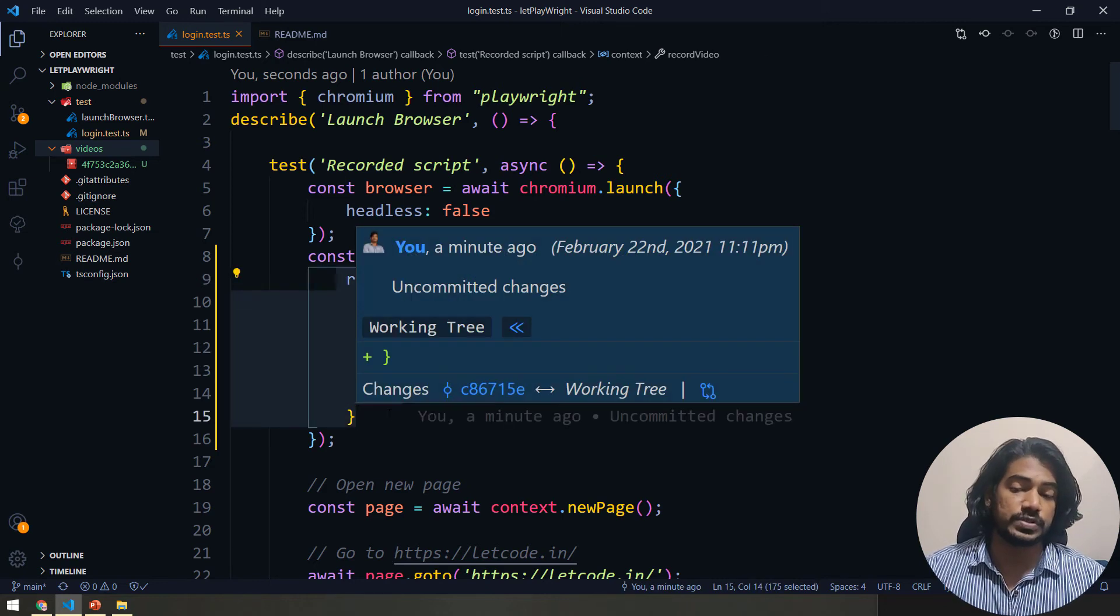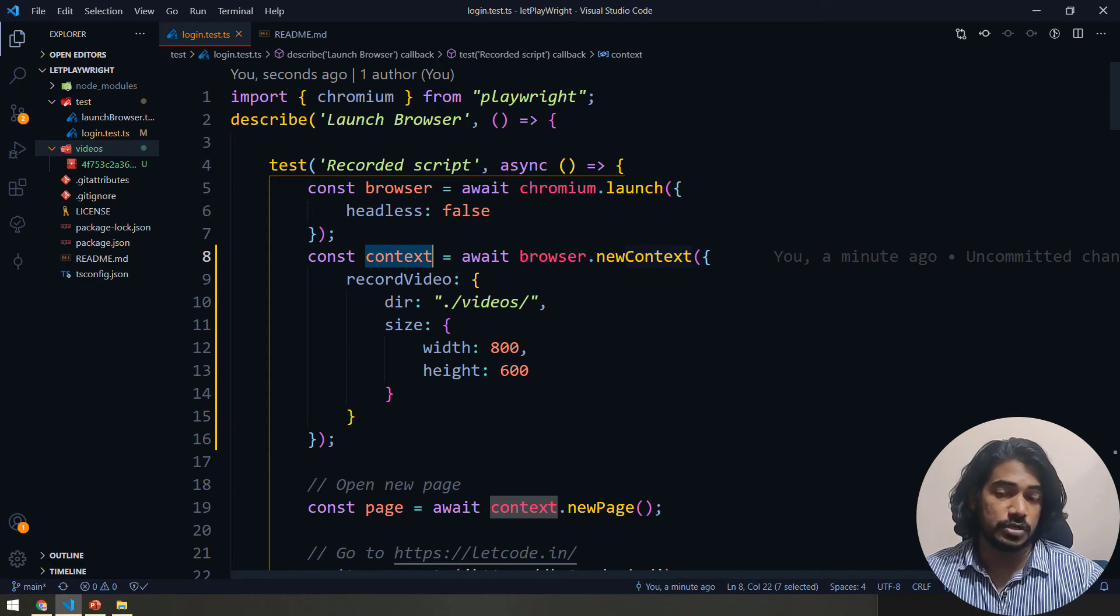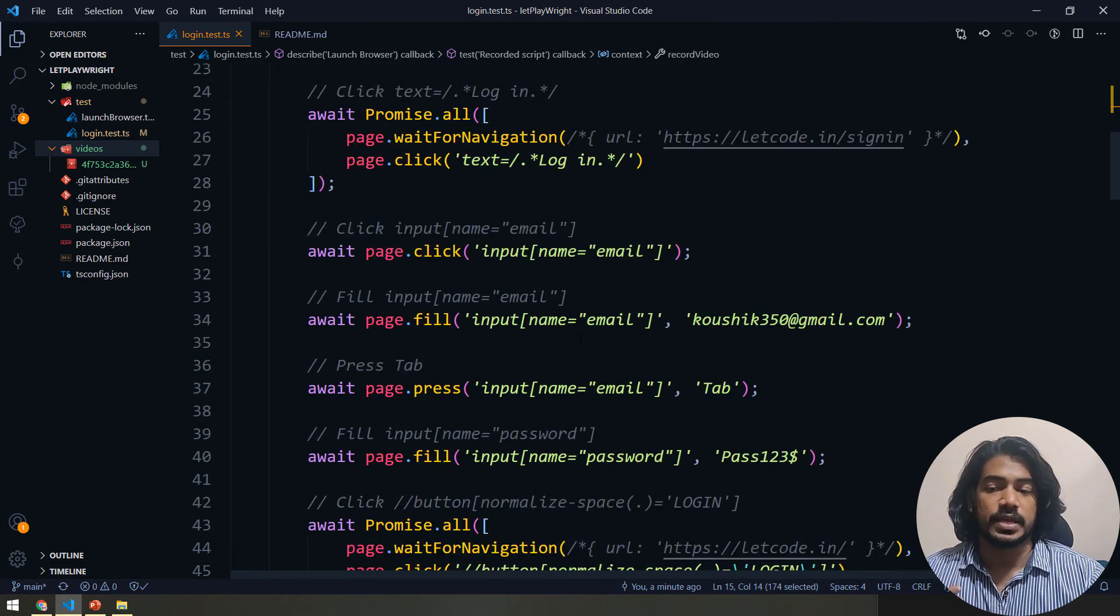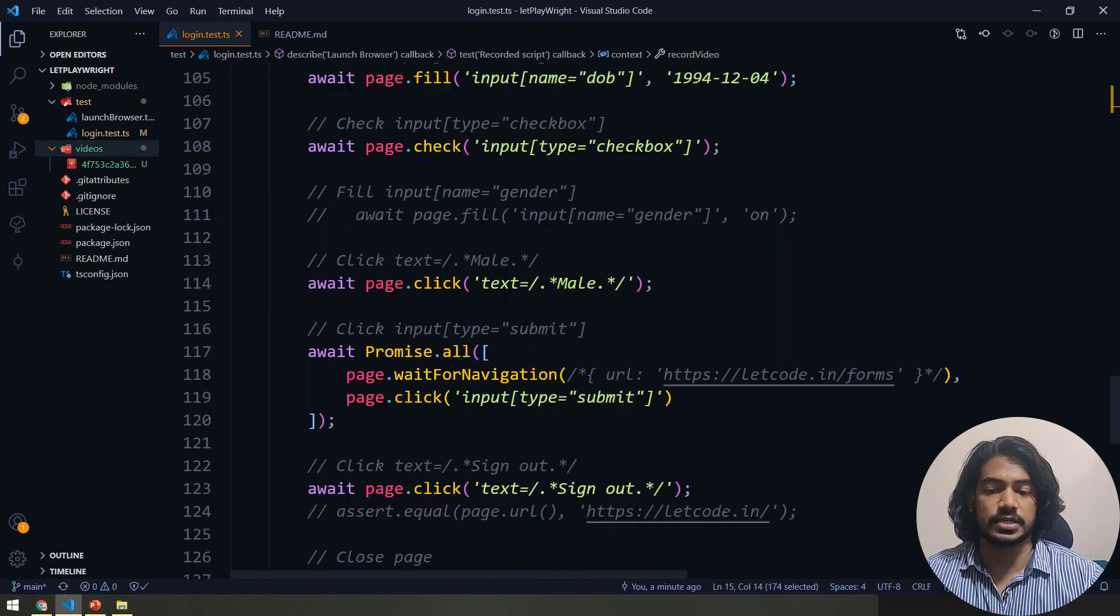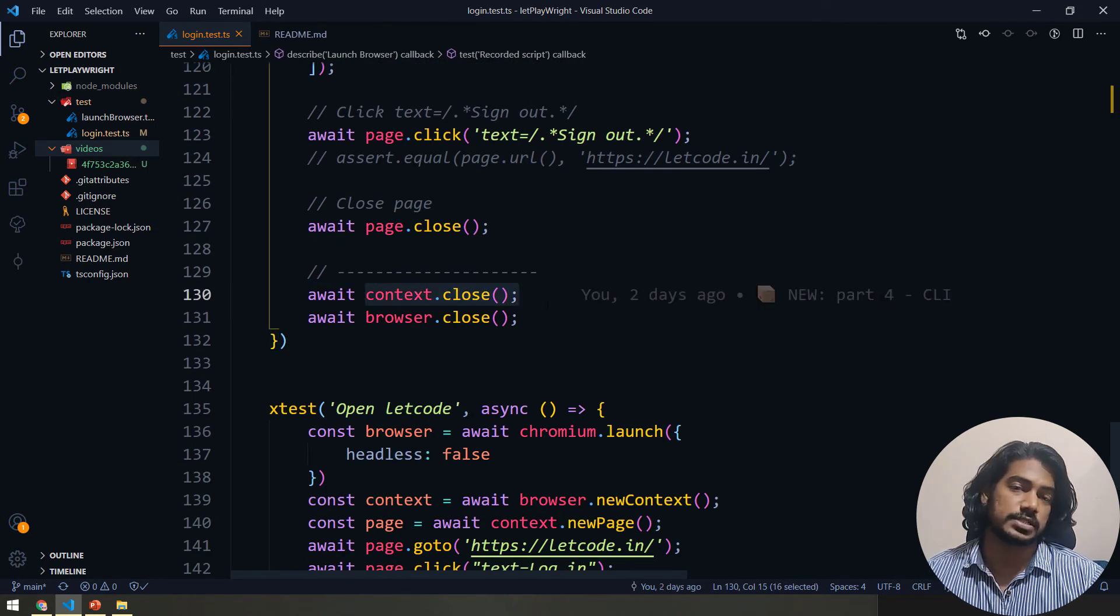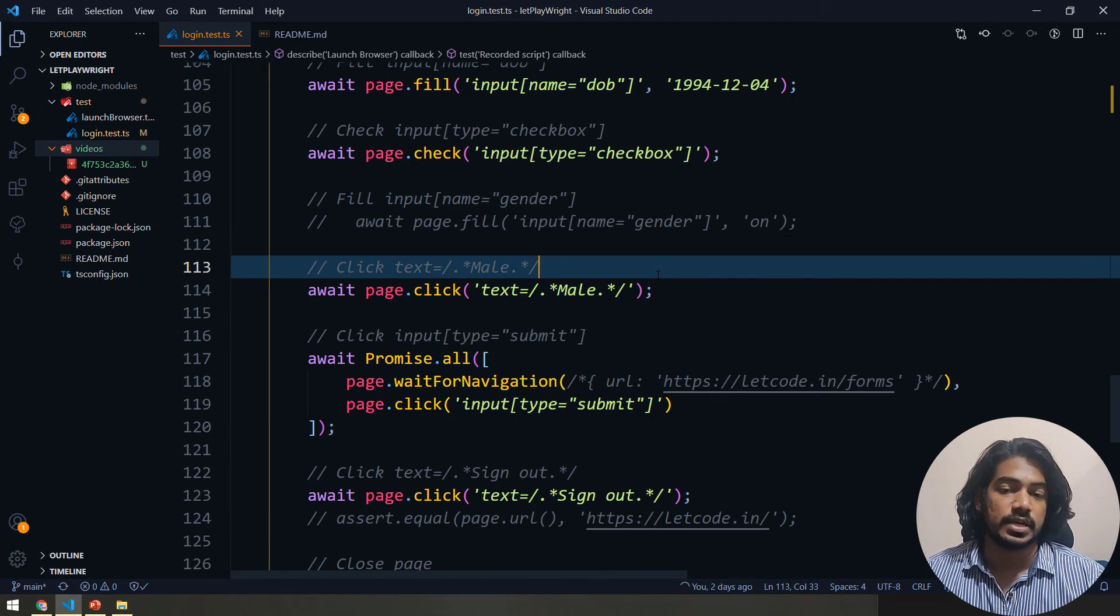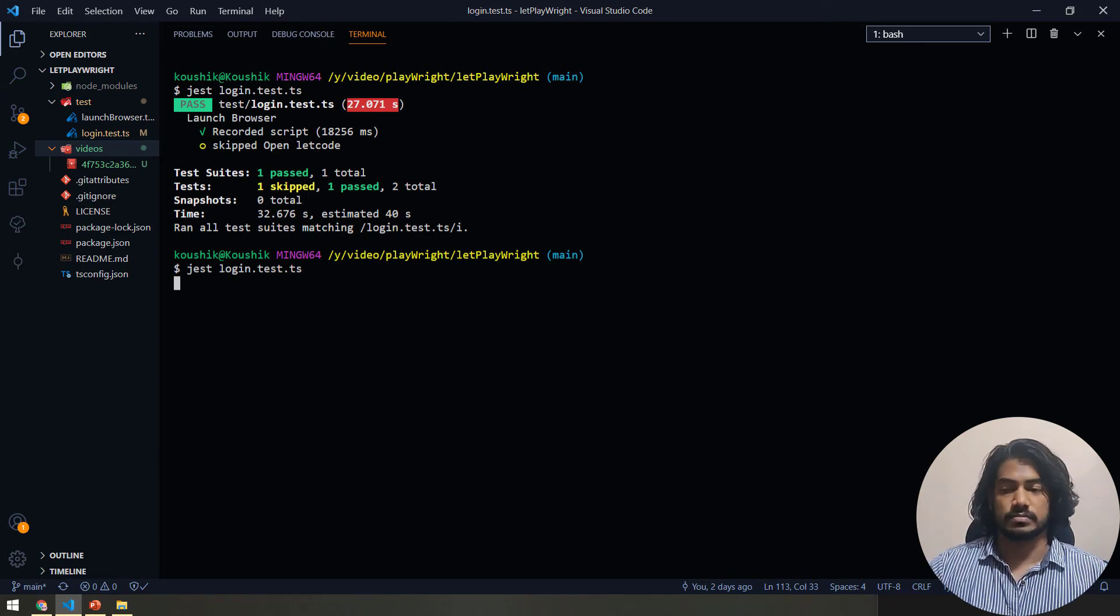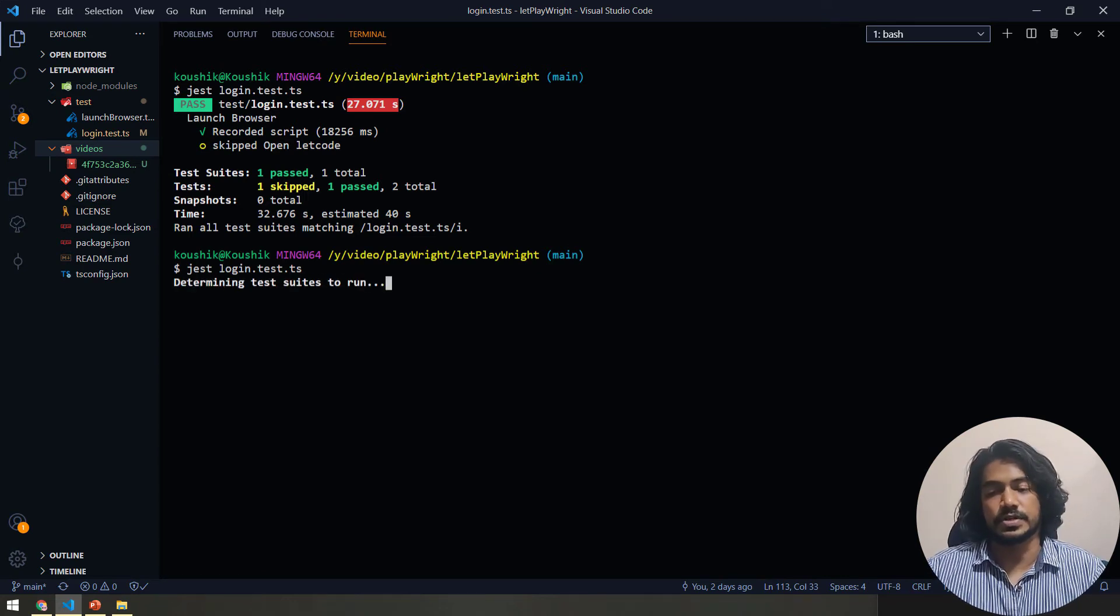And of course we have already closed the context here, so you can see we have already context is closed, so the video is of course generating. Now let's go and run this again, probably we'll see the resolution, how the video aspect ratio has changed or maybe some difference.